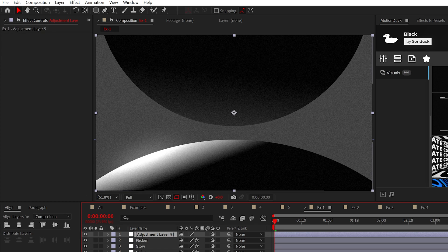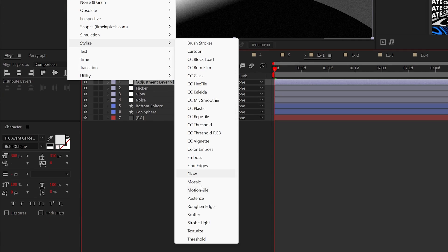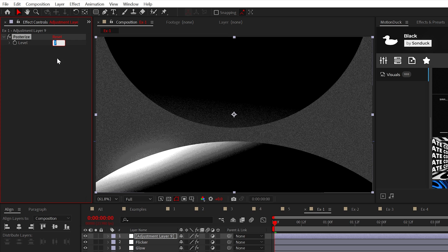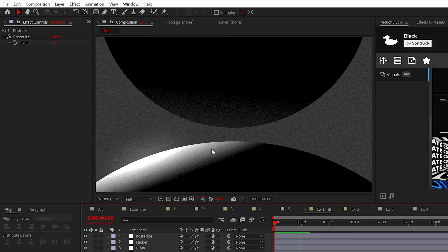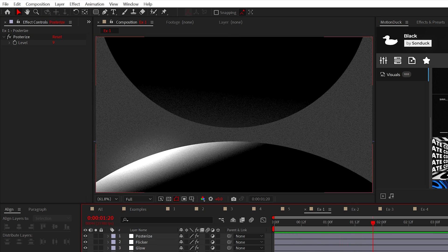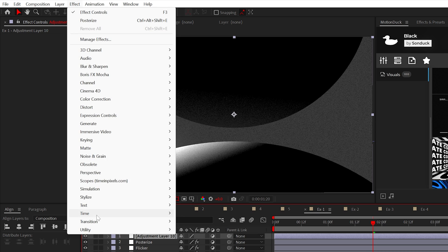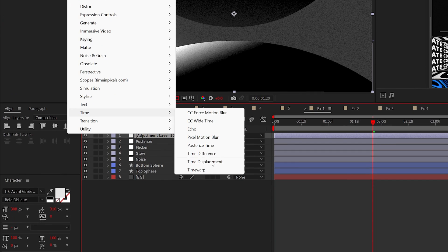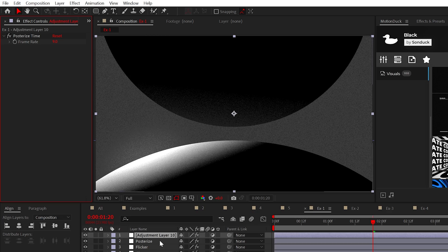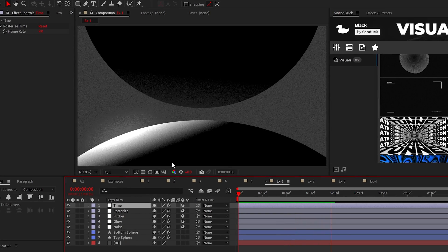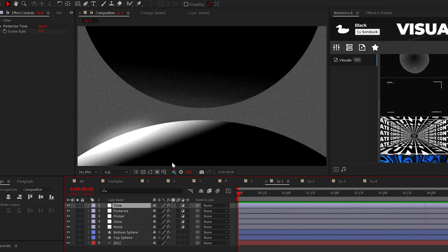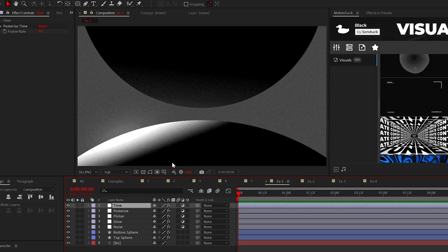Now, if you want to add an artistic touch to your work, apply the Posterize effect from Stylize and set the level to around 9. And you know, everything is looking pretty cool. But another effect you could use is under Time, and that effect is called Posterize Time. And you can set it to 9 as well. This effect will give your scene more of a classic stop motion feel because essentially it lowers the frame rate of your composition.